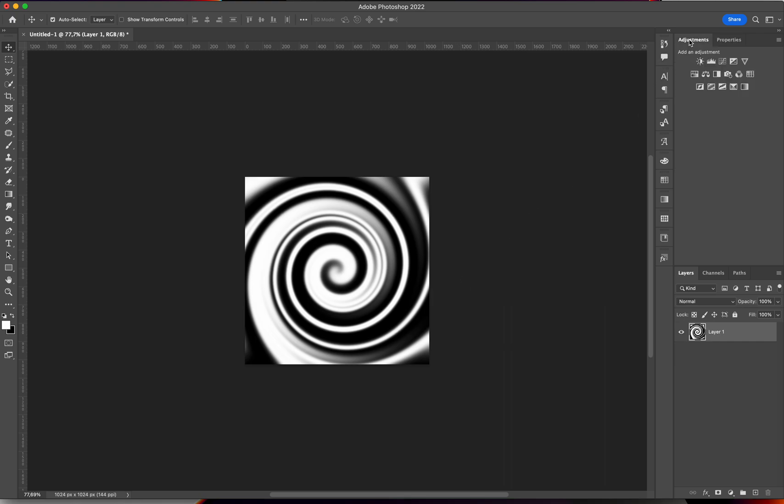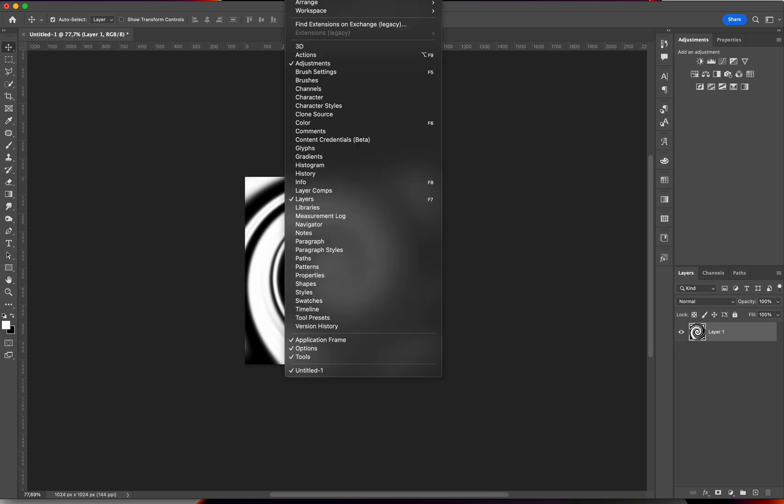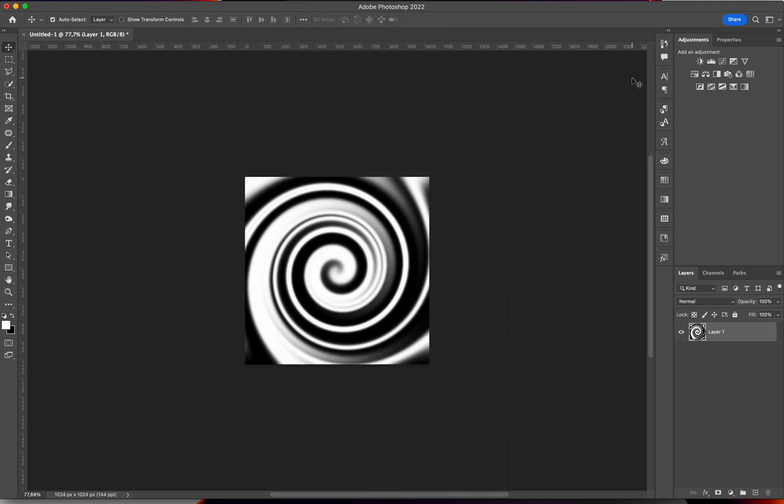Almost last step. We're going to go to the Adjustments tab. If you don't have it over here, just go to Window and click on Adjustment. From here, we'll select a Gradient Map.